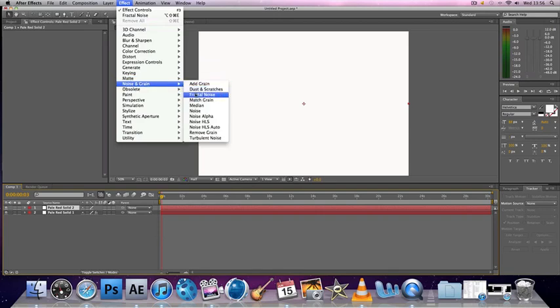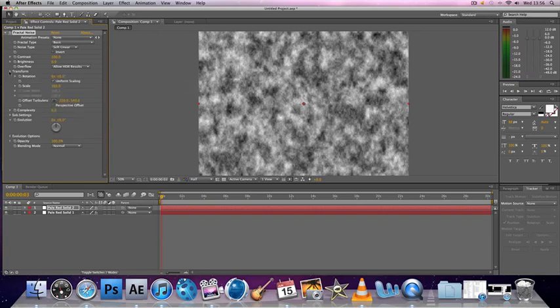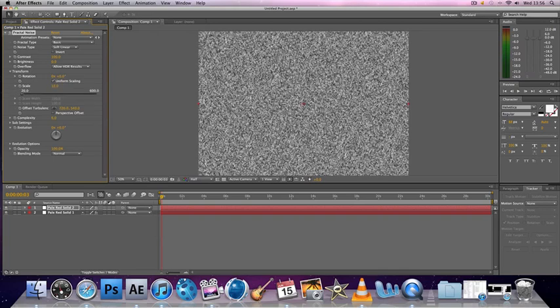Now this time you want to go to Transform again, but don't click off Uniform Scaling. Just change the scale down to about 10 and you'll get this grain effect.